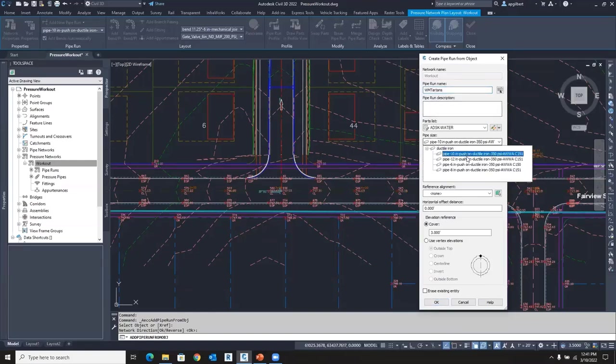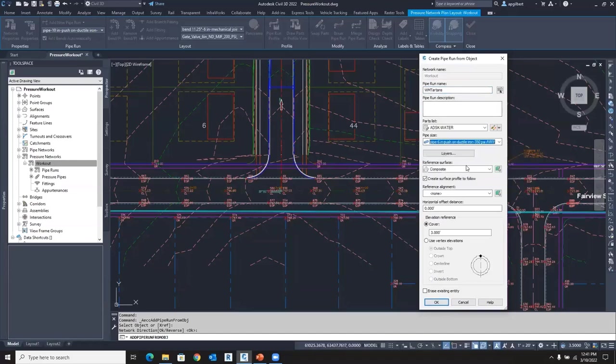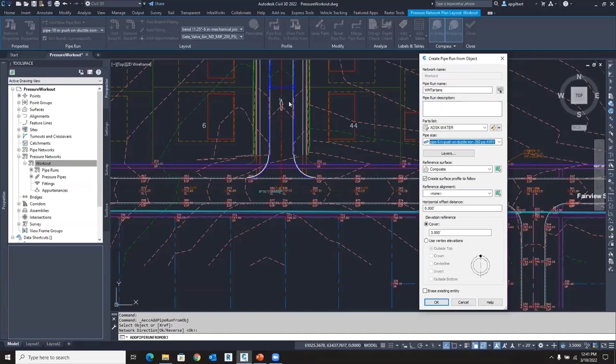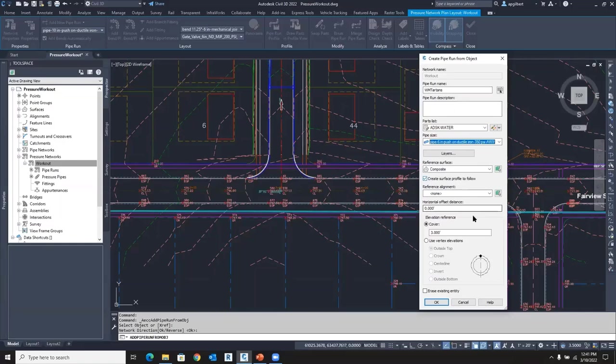This is going to be a six-inch push-on pipe. And I want to reference my composite surface. So I have a surface made up of my proposed surface on the roadway and my existing ground surface. It's all pasted into one surface. I'm going to create that surface profile to follow that. That's our new path-based.